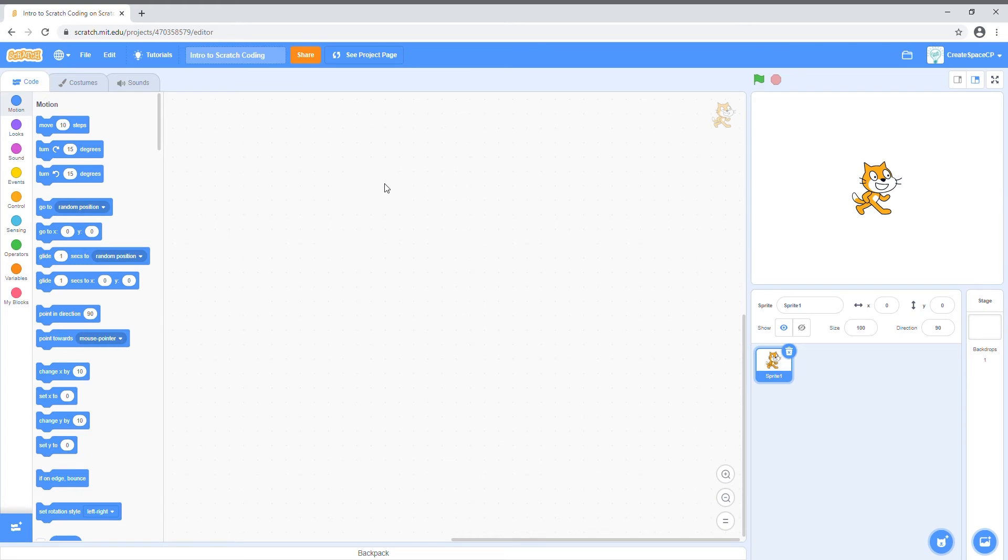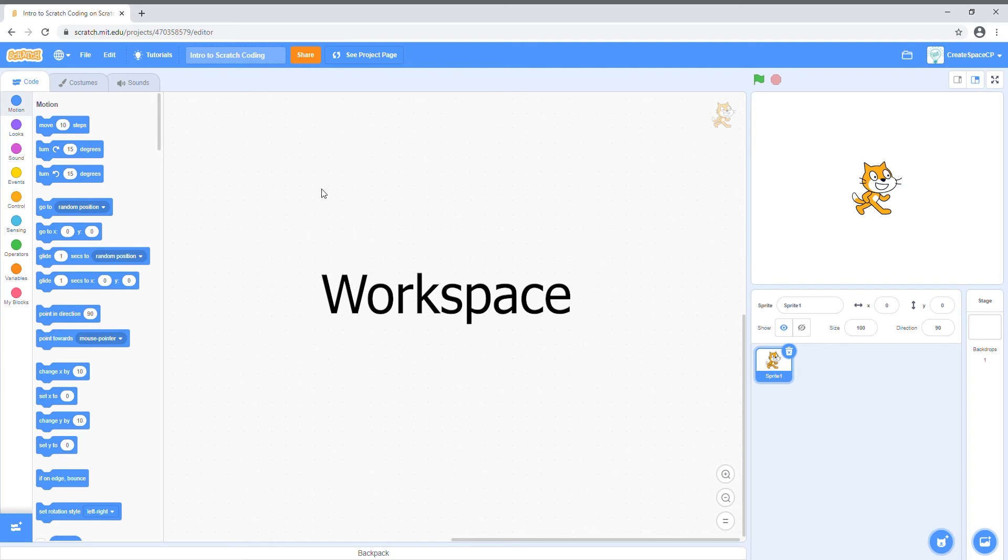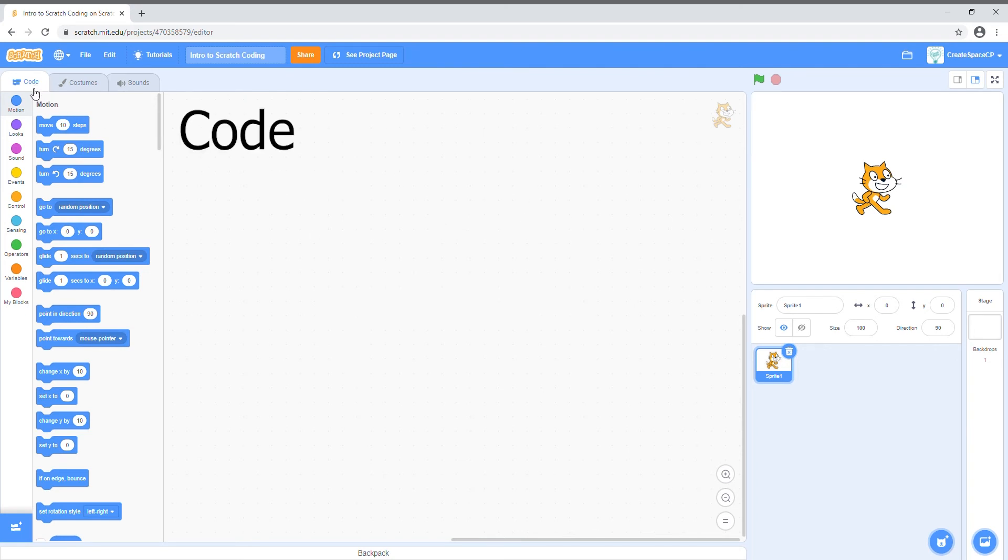Here we have a brand new Scratch project. This big box in the middle is your workspace where you'll be adding all your code blocks. Speaking of code blocks, over here on the left is your code. Your costumes and sounds panels are also here, but we'll touch on those in a bit.